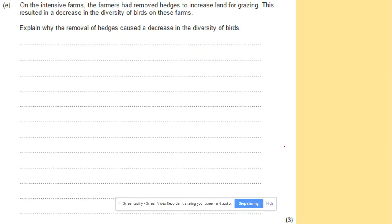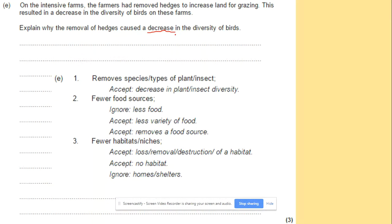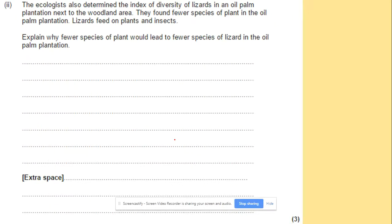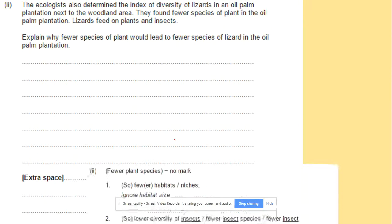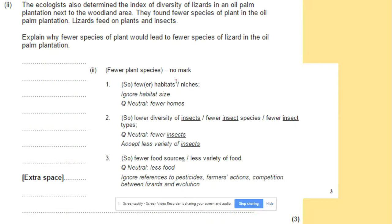Explain why the removal of hedges caused a decrease in the diversity of birds. Removing hedges removes plants, leading to less food sources, less habitat niches, and lower diversity of insects and other species. This results in less food sources overall for birds. Remember, don't just put 'food sources' in your answers — elaborate on the mechanism.